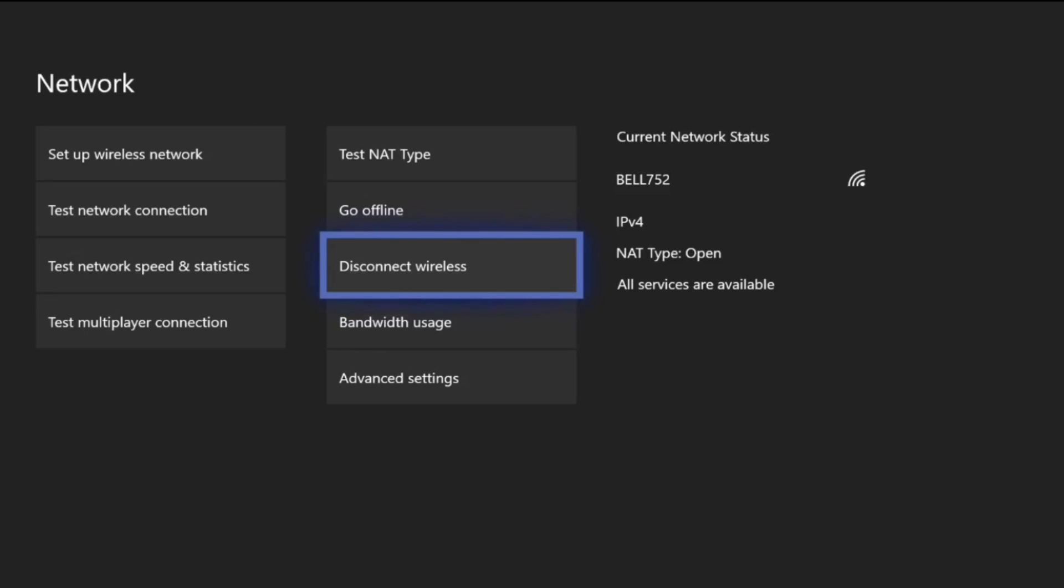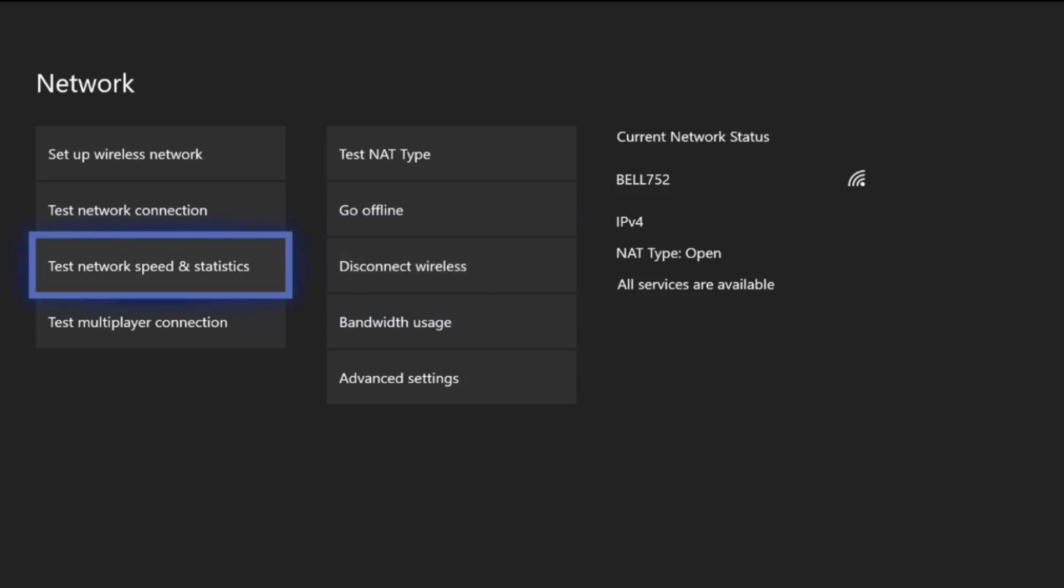Let's jump straight into this. As you can see right now, I'm on a wireless connection called Bell 752. If I go ahead and test my speed and statistics, it's going to show you my latency and stuff like that. So let's go ahead and test our connection. It might take a minute, so I'll be right back when it finishes.